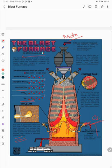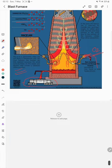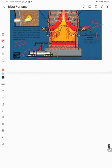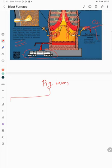From the hearth, the molten iron goes into the torpedo ladle, and from there it can be used for several things. The pig iron can go into three downstream processes.